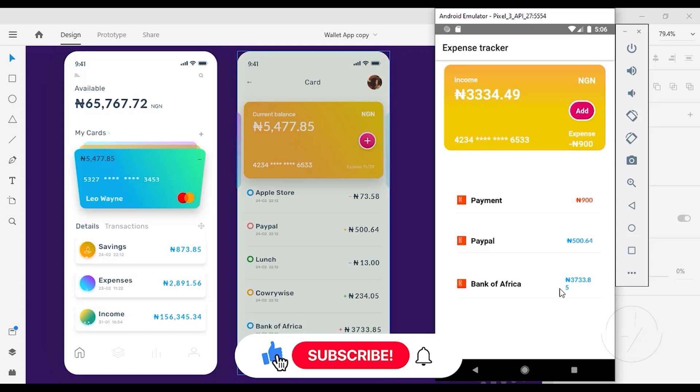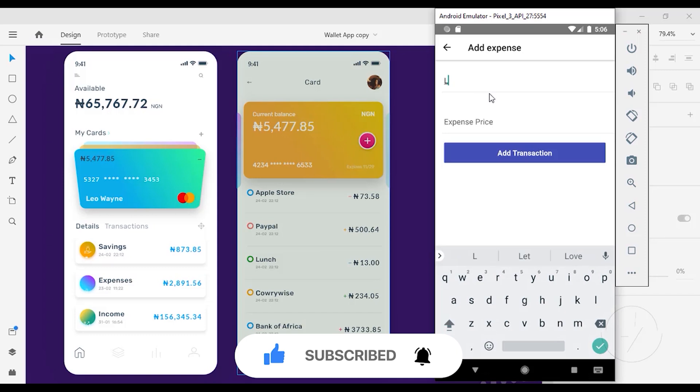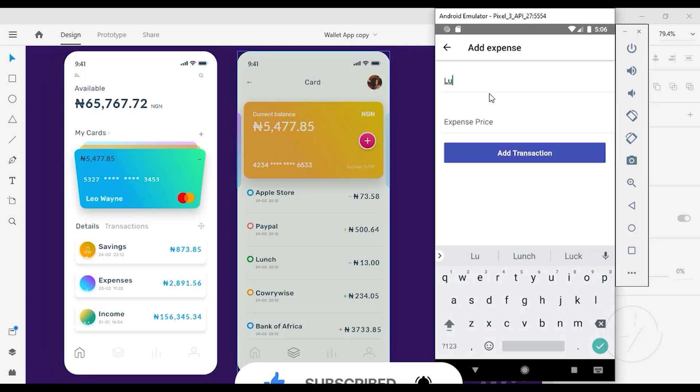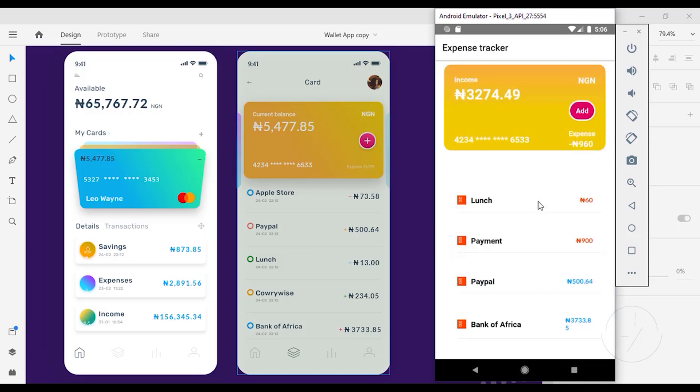So I'm just going to quickly add a transaction. Let's say I'm going to add my lunch. I think I deleted my lunch, so I'm going to add it again. I added lunch of 60 and I'm going to add that transaction.